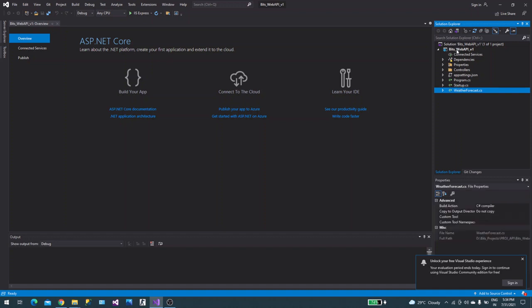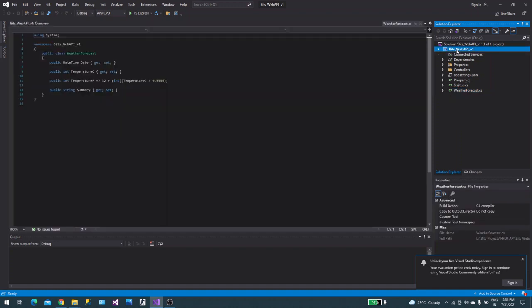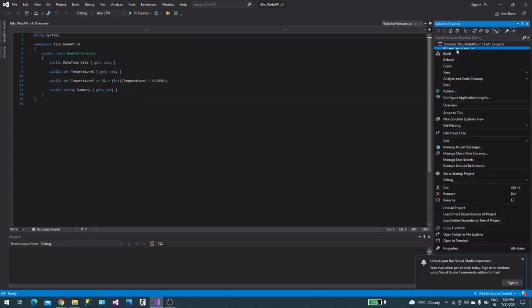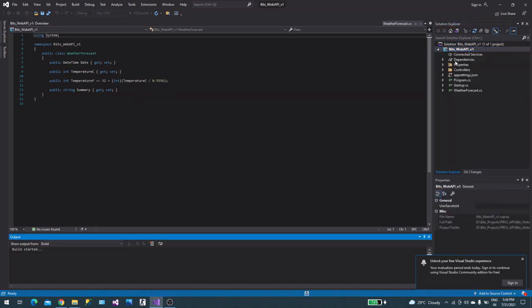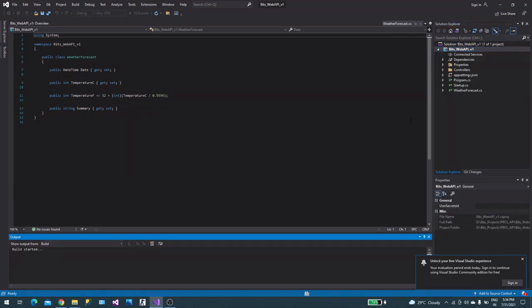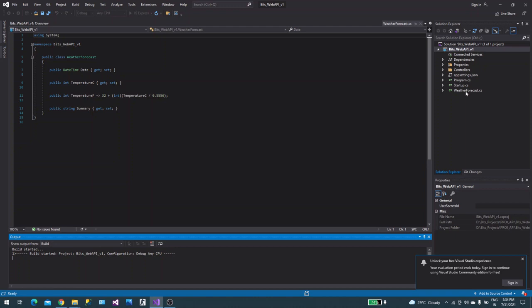This is what your Web API looks like. Let's build this one. You will find controllers and other things. You can read these things more in depth, but for now I'll just run this one first.